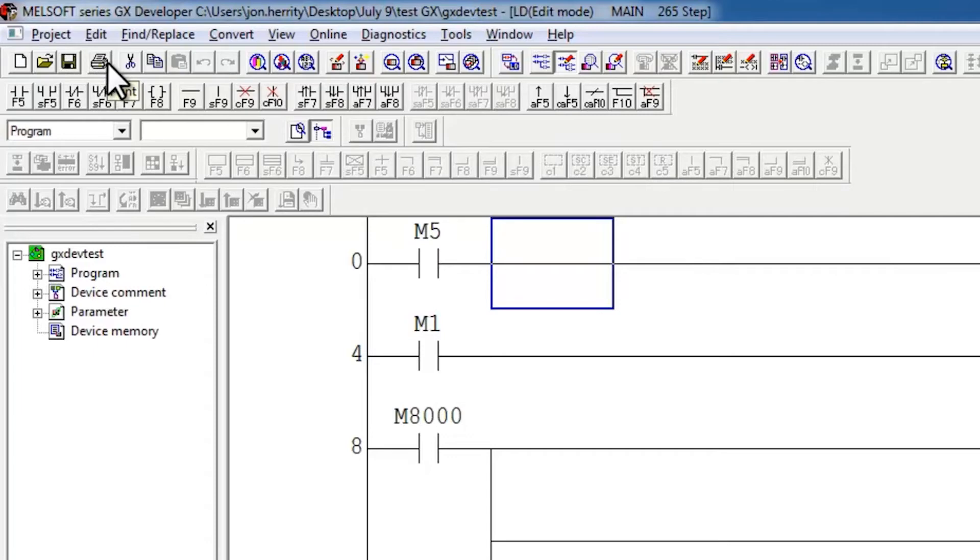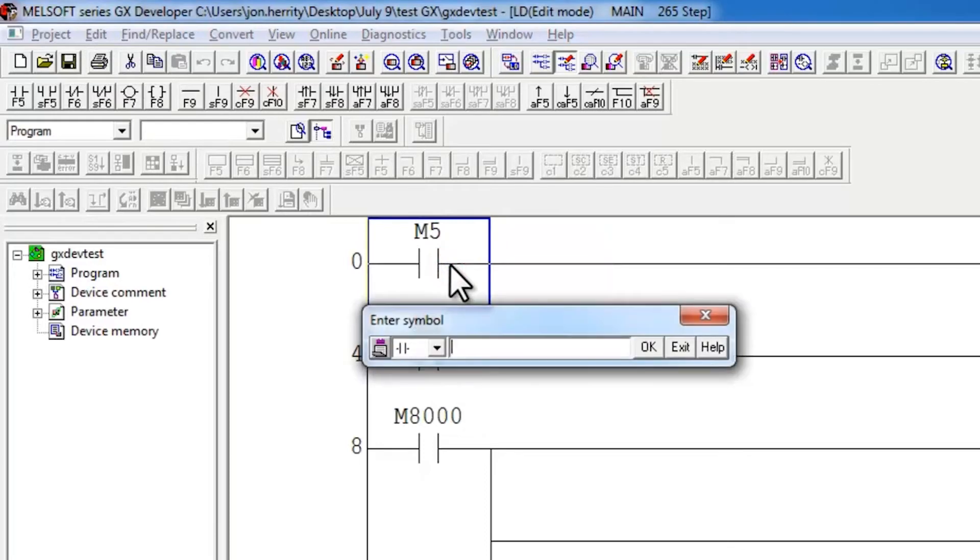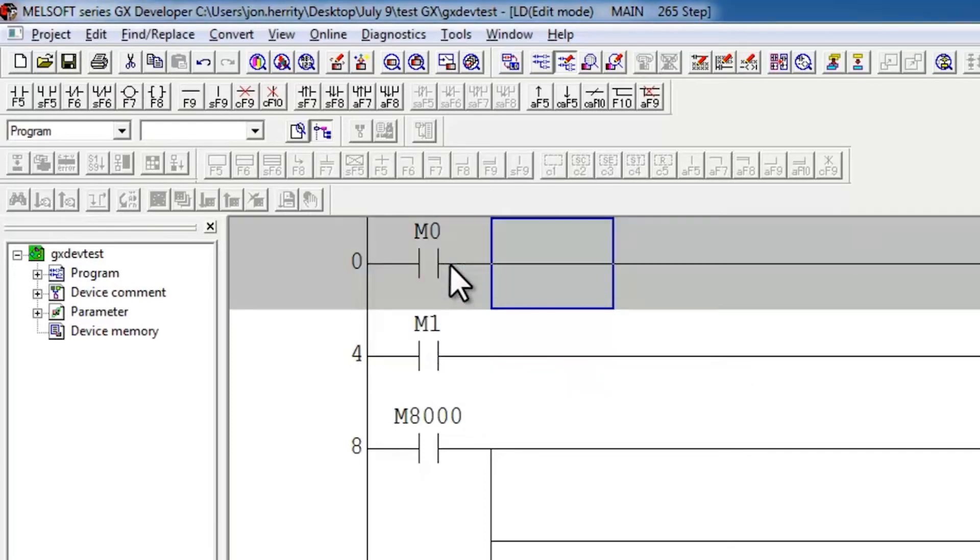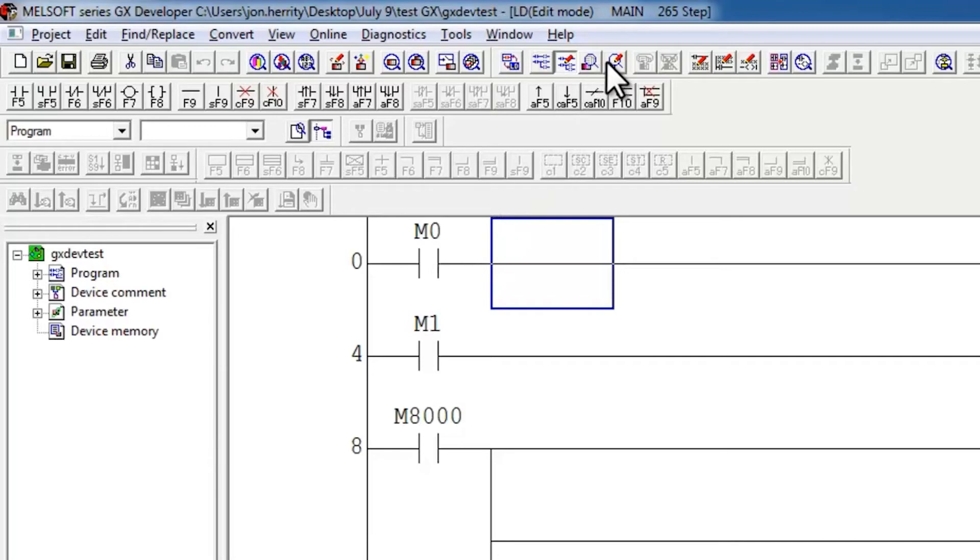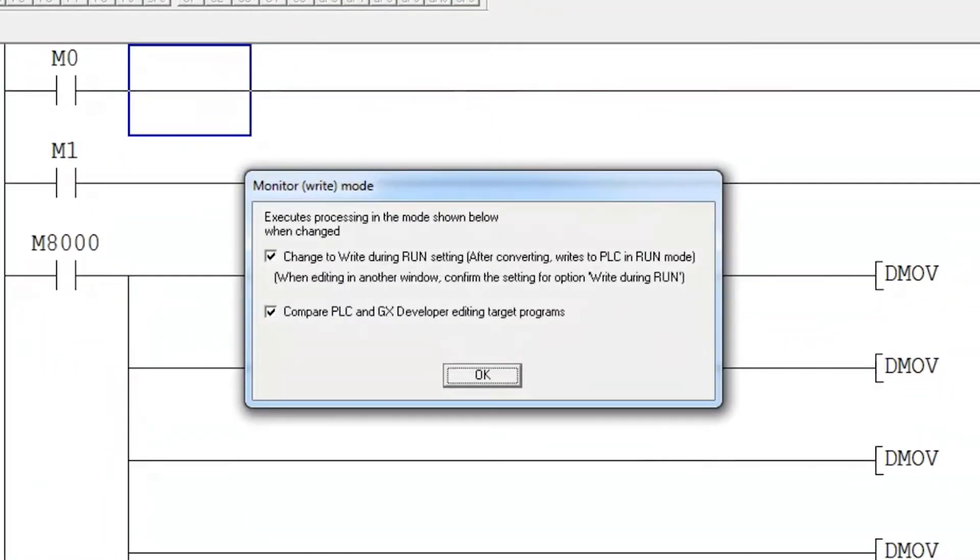If I go ahead and plug in my controller here and make a change back to what it was, let's say M0, and convert. This is what happened. I was previously in monitor write mode. Let's do it now. This check box refers to that setting in the tool menu.